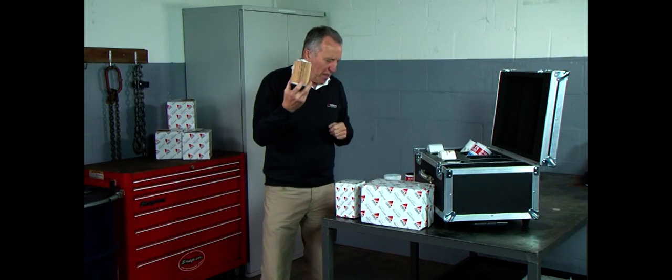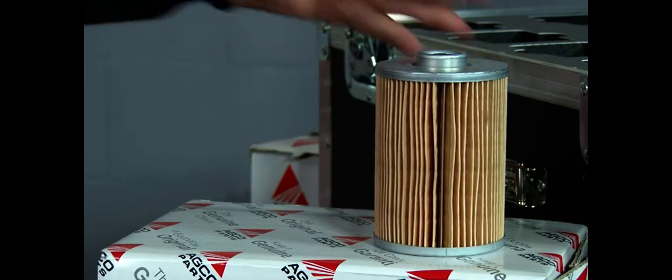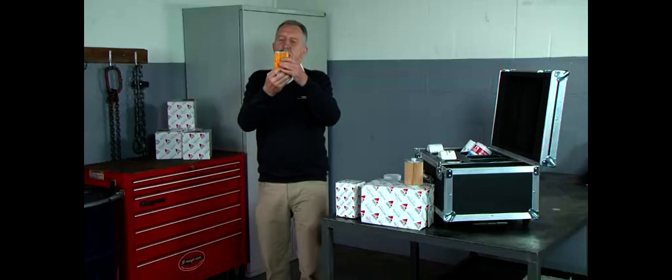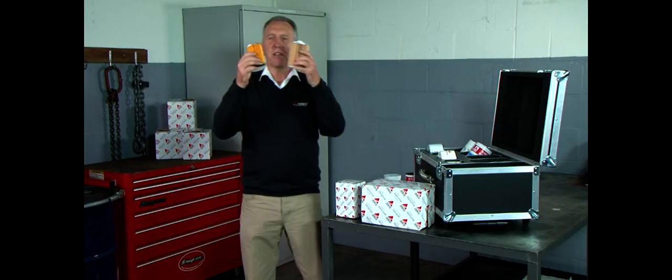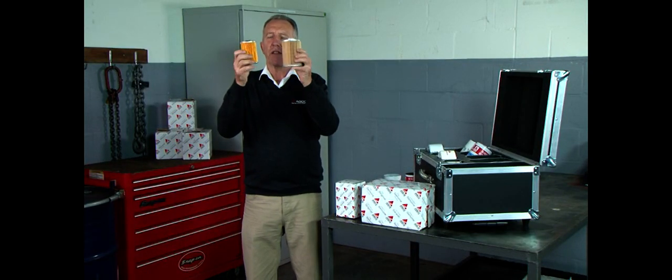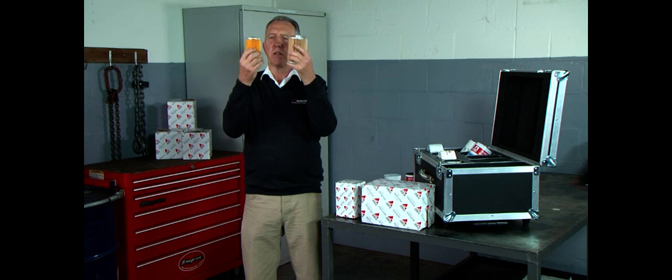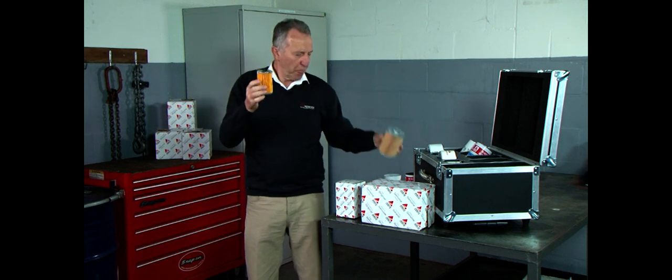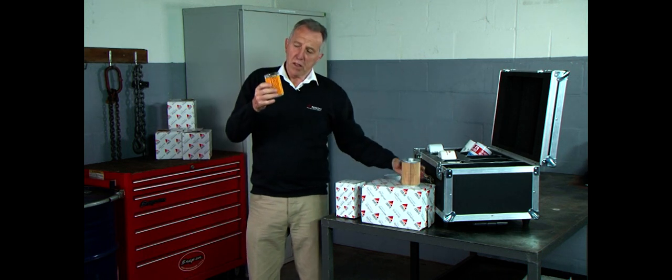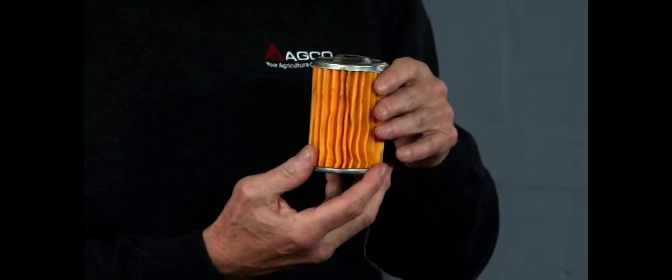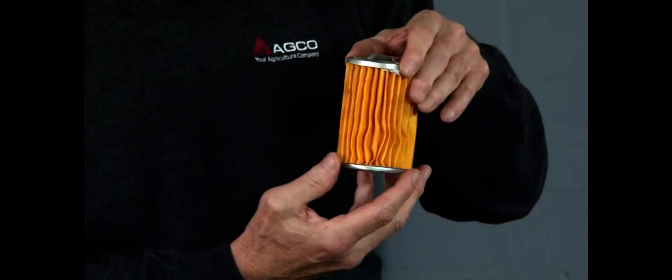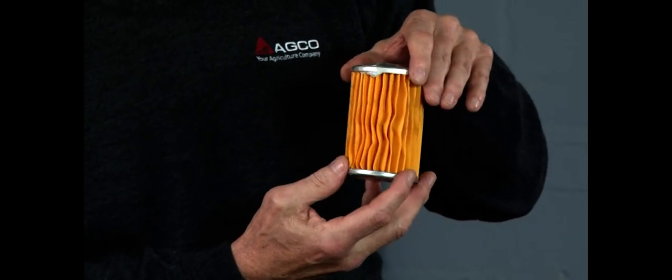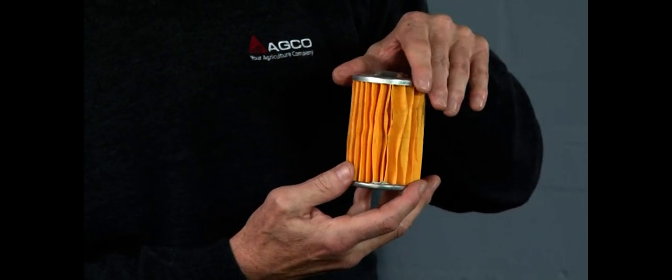If we now compare that with the spurious filter, you can see straight away there is a vast difference between the filter element itself. This is a lot smaller of course. The pleats are evenly spaced. If I was to squash that now, it would just completely collapse, so I'm not going to do that.